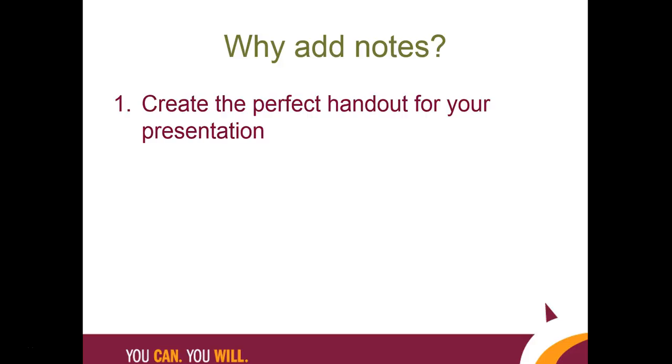Maybe you don't want to have a handout with you as you present. That's perfectly fine. Still, write notes and print them out so that you can have a guide to help you practice your presentation.